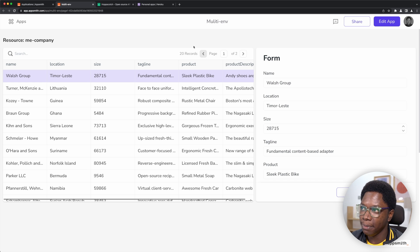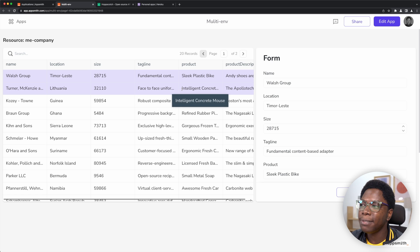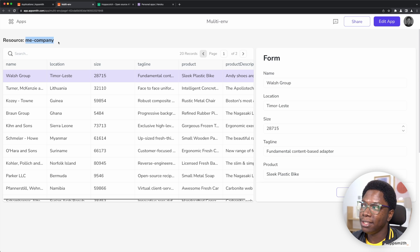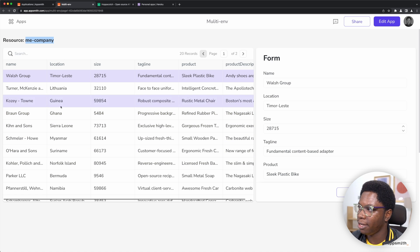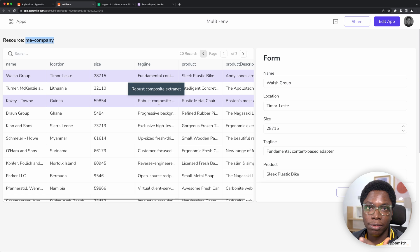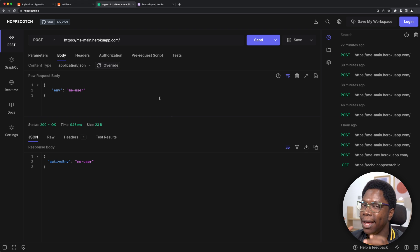This is the application we're building in this video. It's a simple app that uses multiple environments. What makes this powerful is that we can programmatically set what environment the application should use. Right now the app is using the company resource and if we look at the data in the table, we can see company data — company name, location, site, and related information. We can make a request to switch to a different resource and the application will respect that active environment.